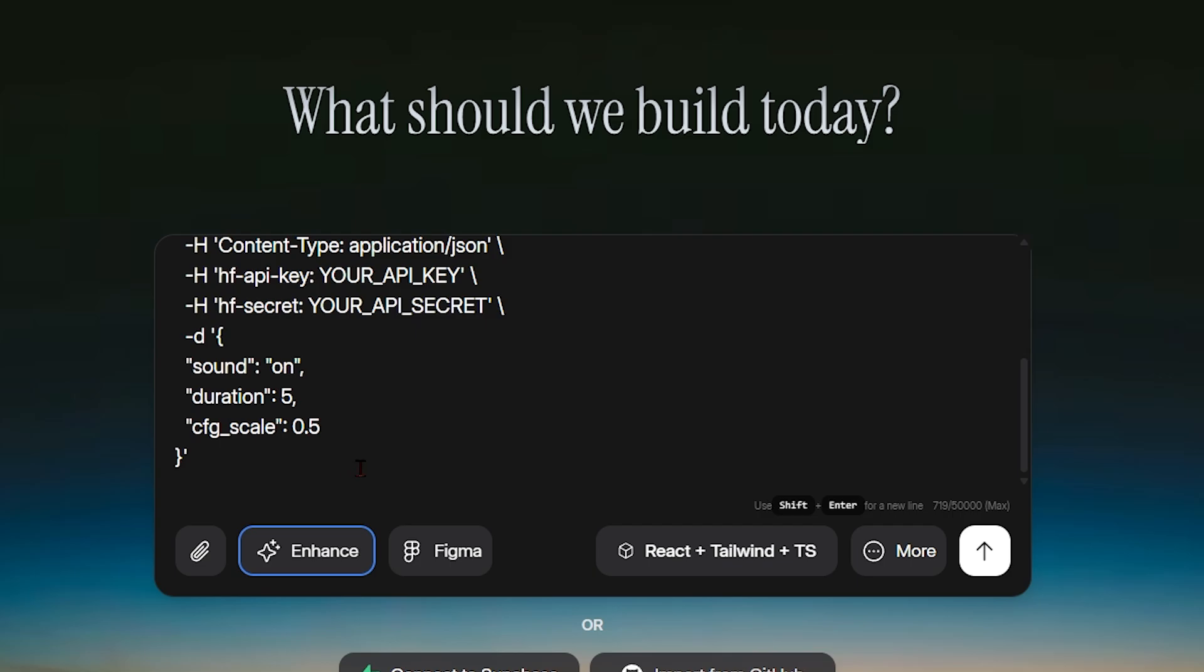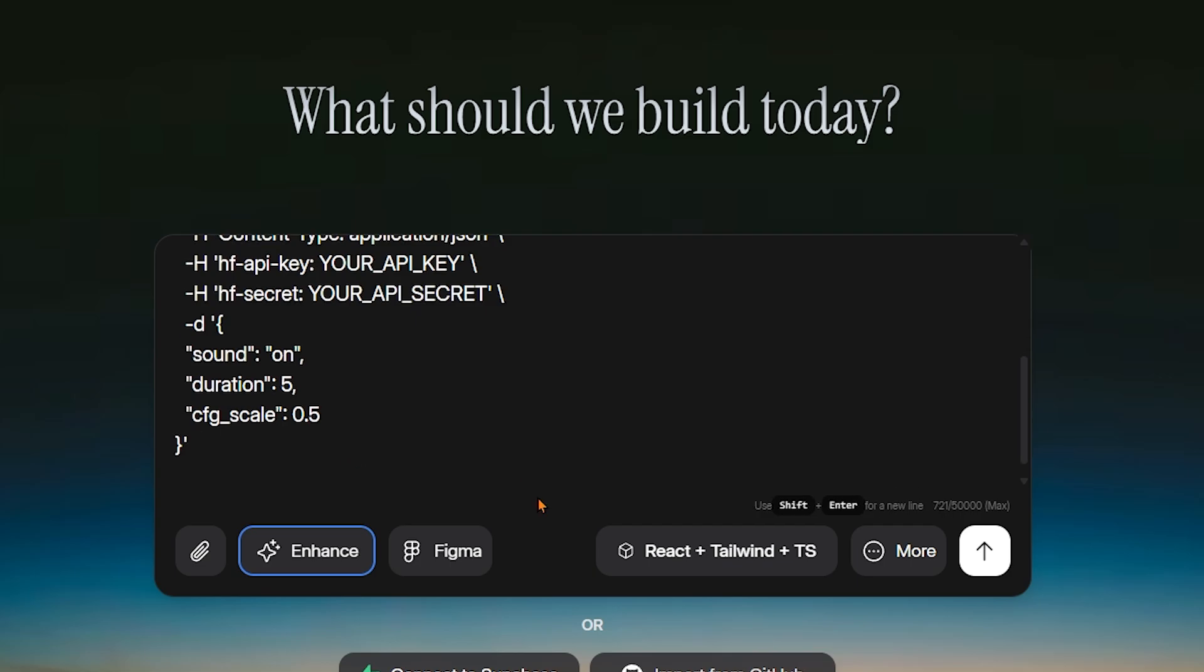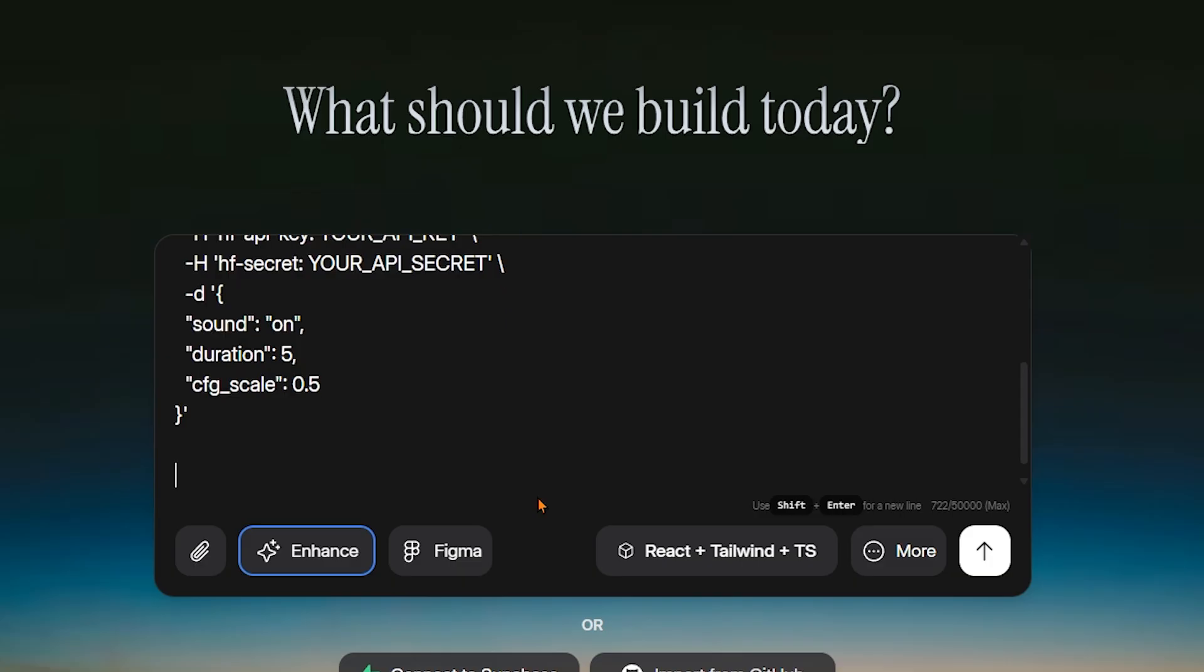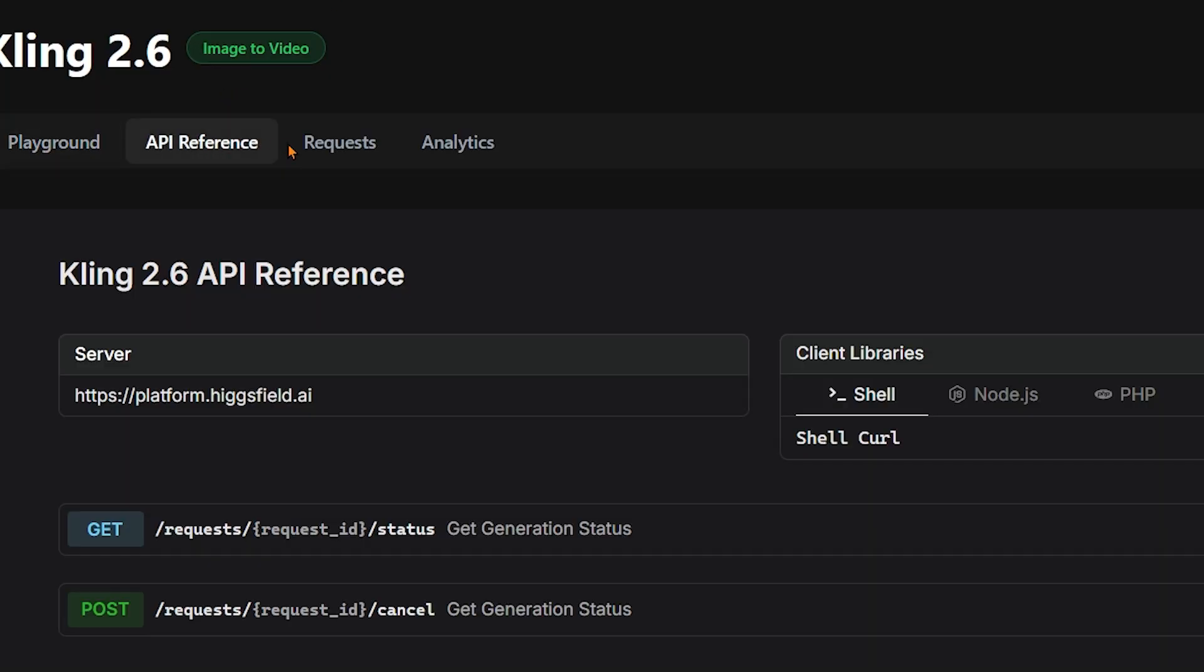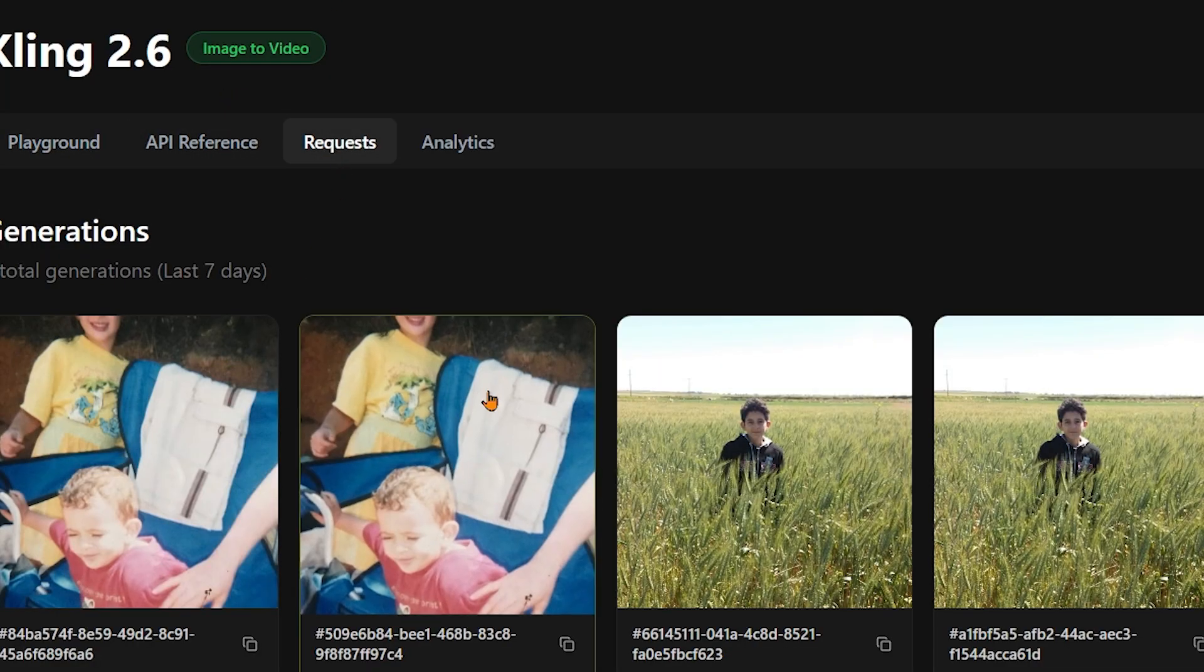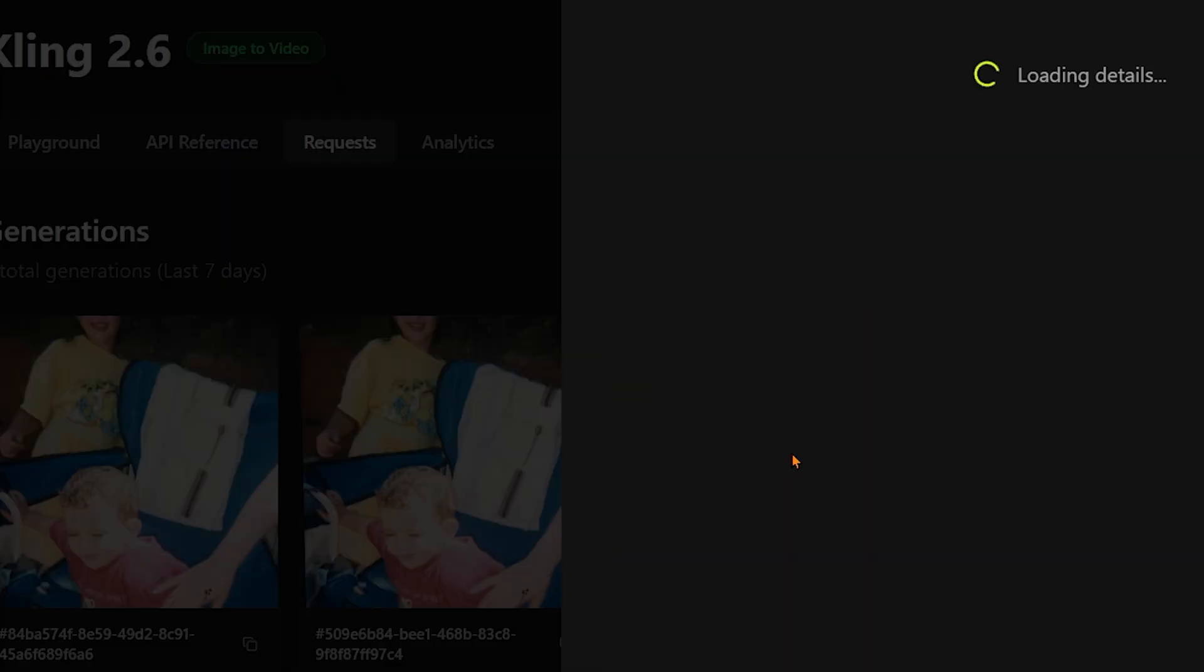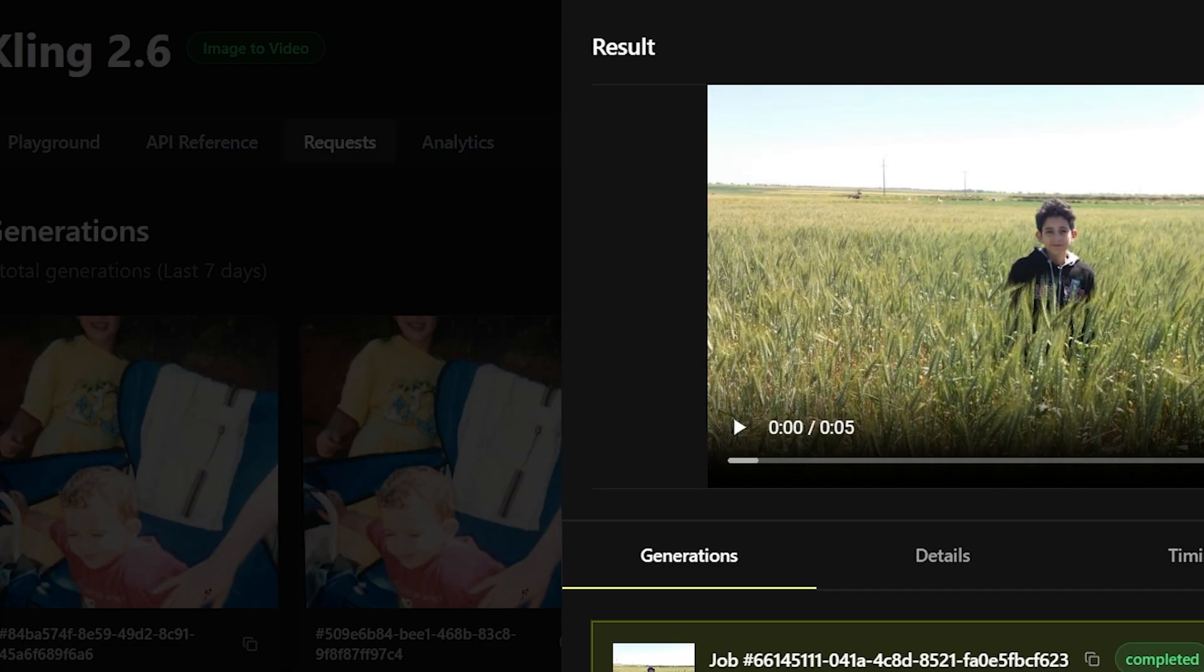This ensures the output matches the quality and style we want. Finally, we paste the API usage instructions and endpoint from Higgs Field into our prompt. This allows Dualite to correctly handle requests, process images, and generate videos seamlessly within the app.